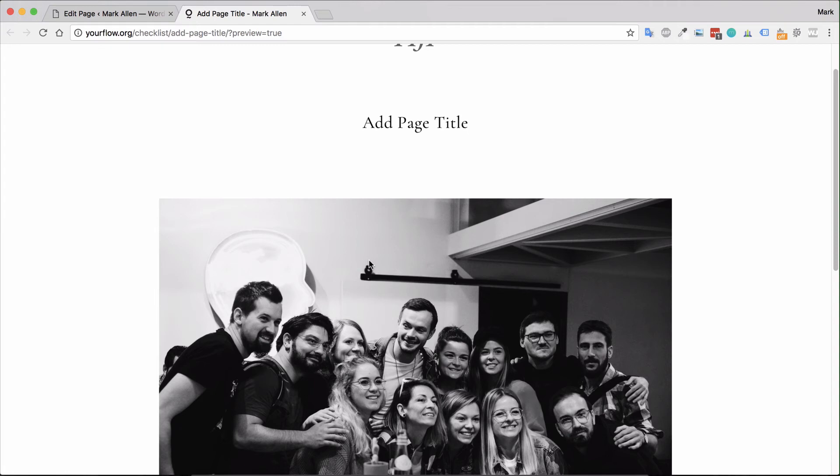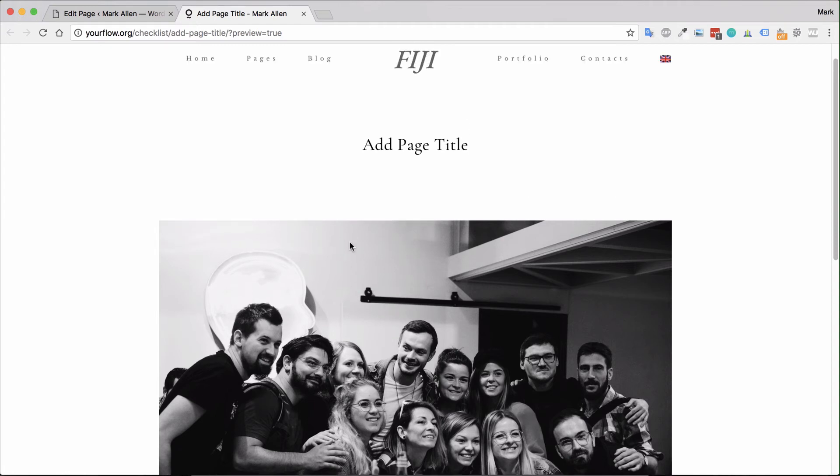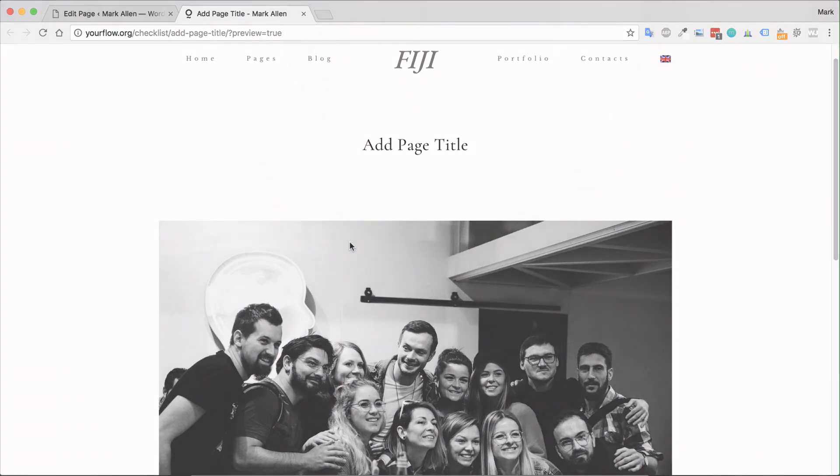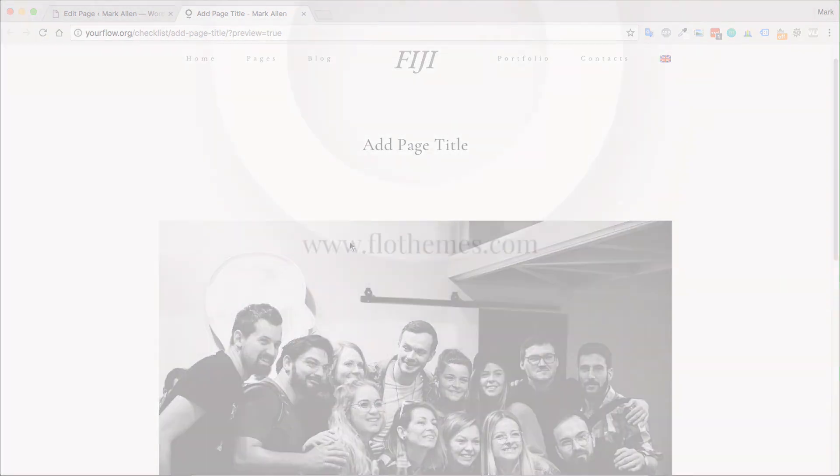So that's it folks, go ahead, get started and start adding some pages.